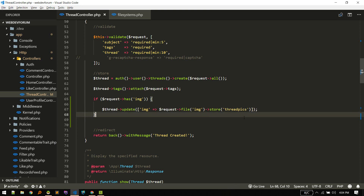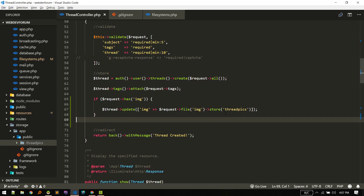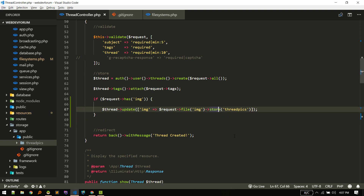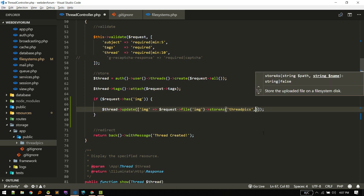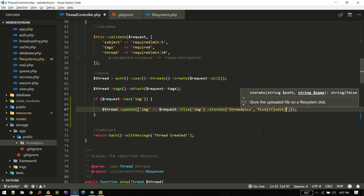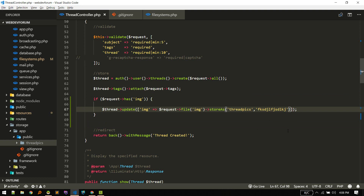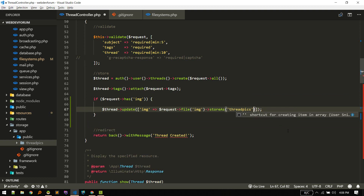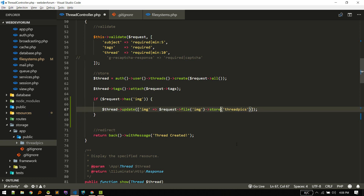If you want a custom file name, you use the storeAs() method. The first option will be the folder name and the second option will be any file name you want to give to that file. Currently we don't need a custom name, so we're just storing it inside the threadpics folder.